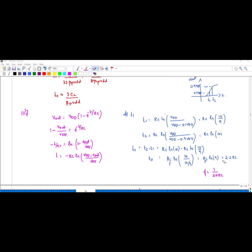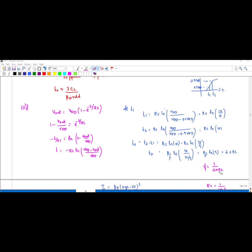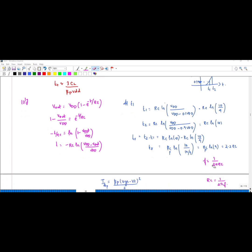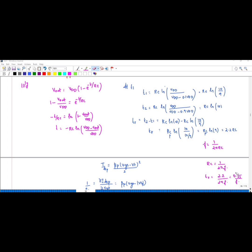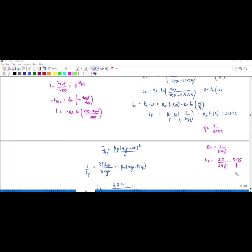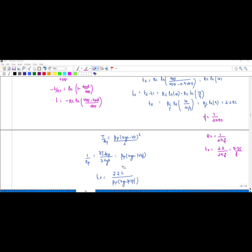Subtracting t1 from t2 gives tr = RC·ln(9), and ln(9) ≈ 2.2, so tr = 2.2·RC. Since f = 1/(2π·RC), substituting RC = 1/(2πf) gives tr ≈ 0.35/f.